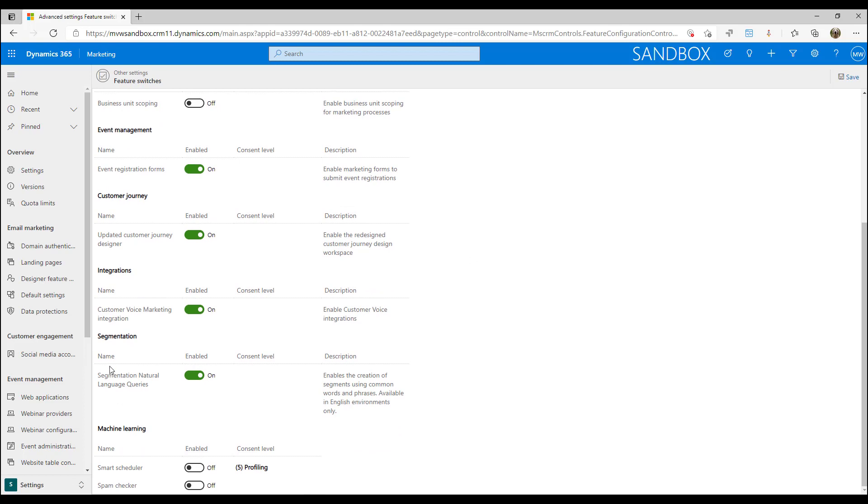If we scroll down a little bit, we can see segmentation and then natural language queries. This basically allows you to use almost like real language, common words and phrases when you're building your segments, rather than actually having to go down and pick all of the fields. There are certainly some things that I prefer to actually build the segments rather than having the words that I'm typing be the thing that builds it.